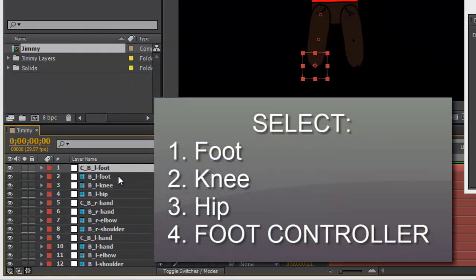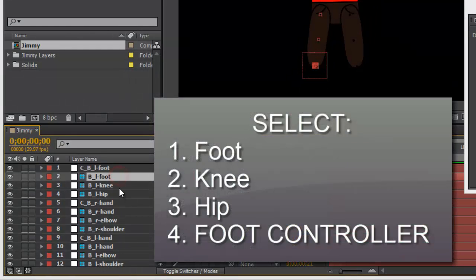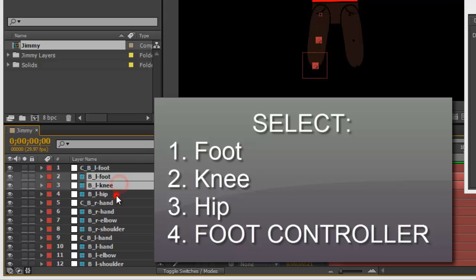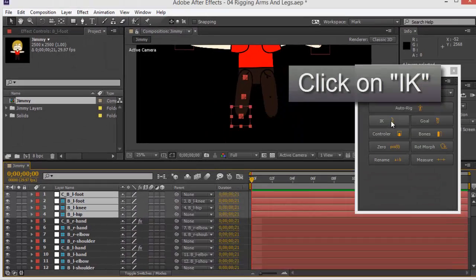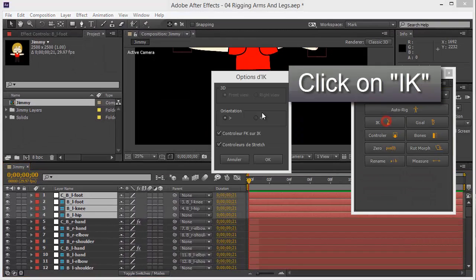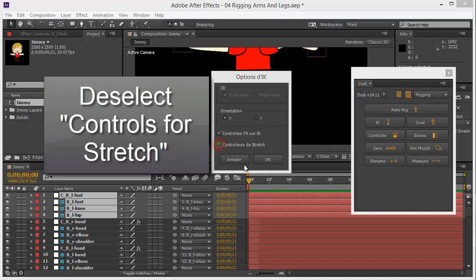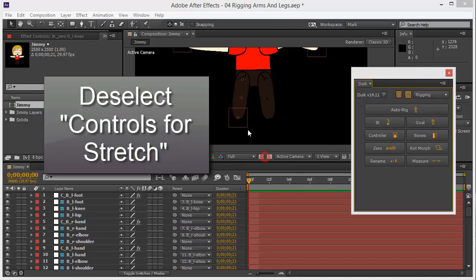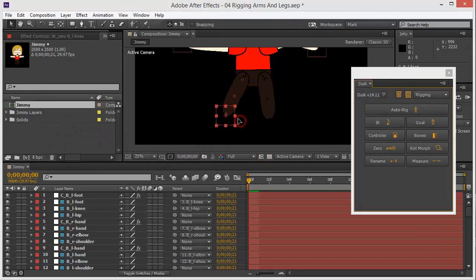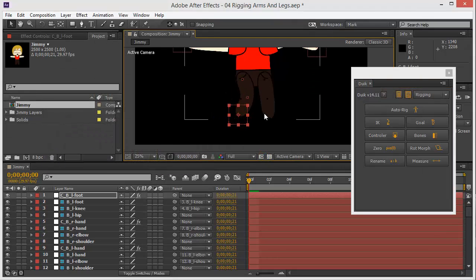And now I click on foot, knee, hip, and controller, click on IK, deselect the stretch, okay. There you go.